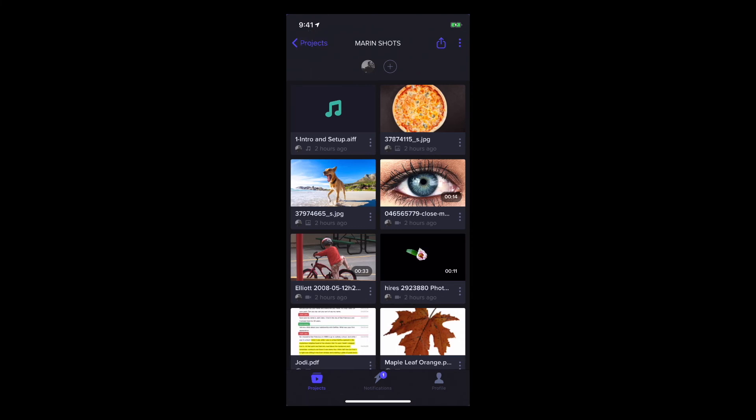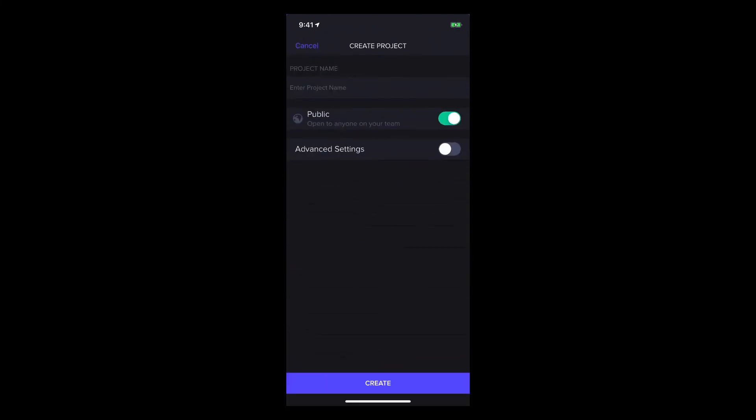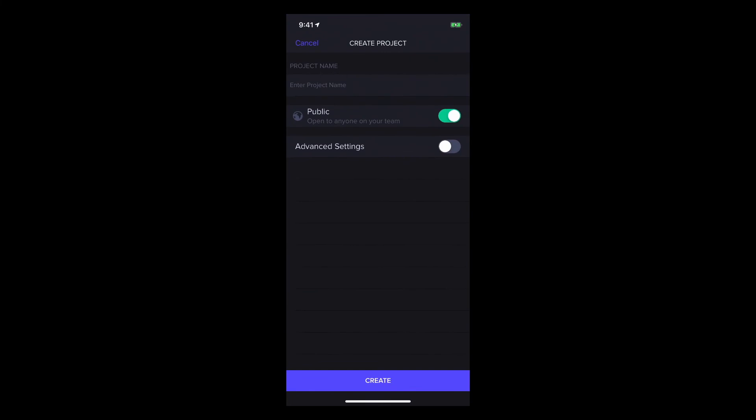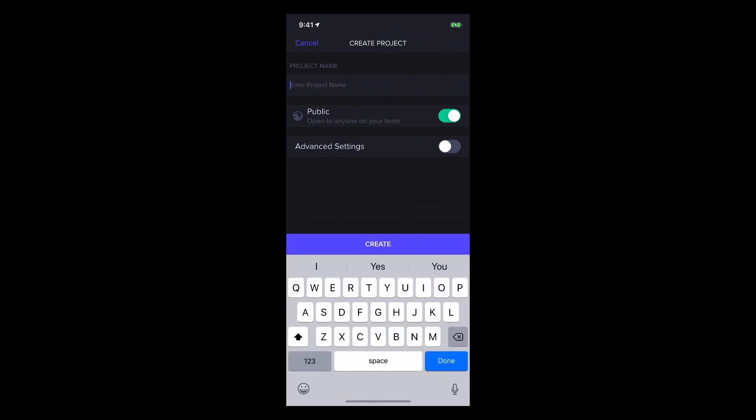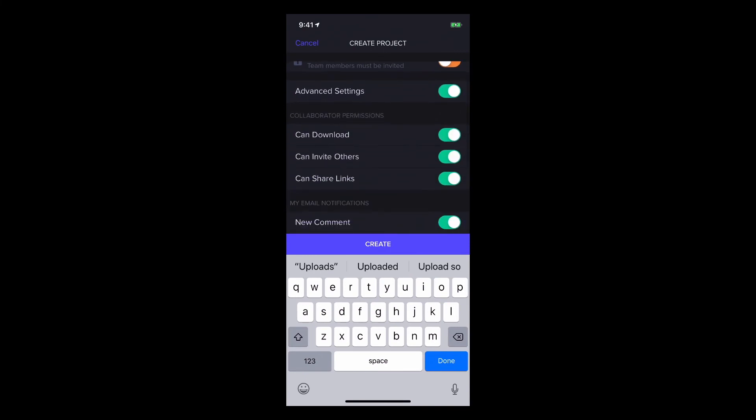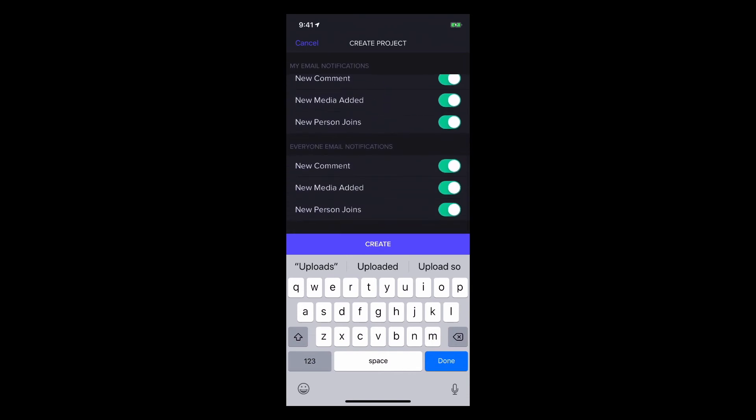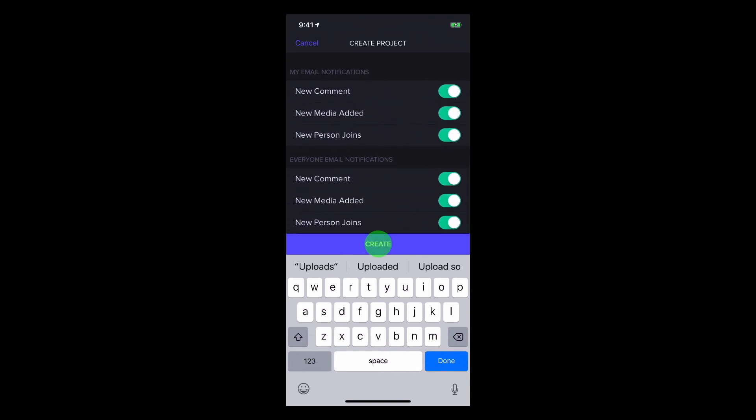Let's tap Projects to view all the projects, and create a new project by tapping the plus button. I'll give it a name, I'll make it private, disable download, invitations and share links, I'll leave the notifications at their defaults, and I'll tap Create.